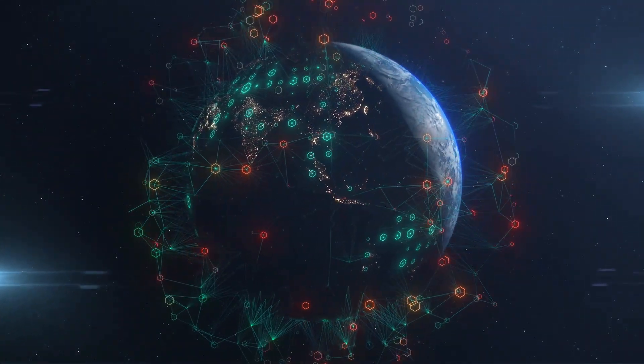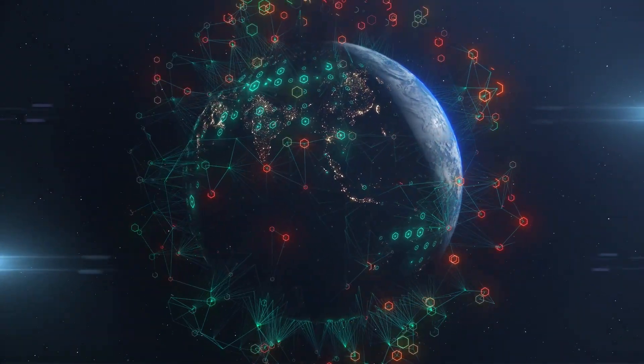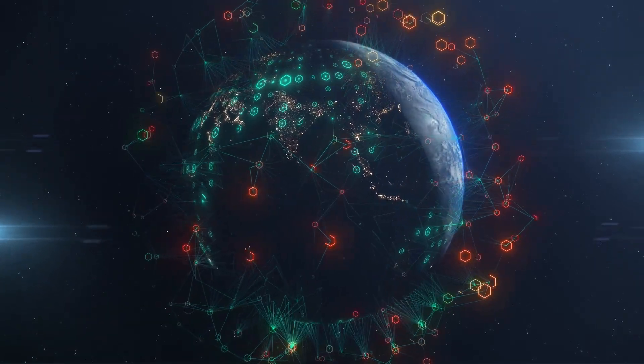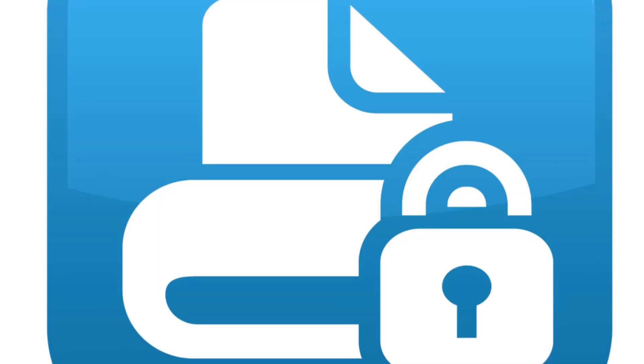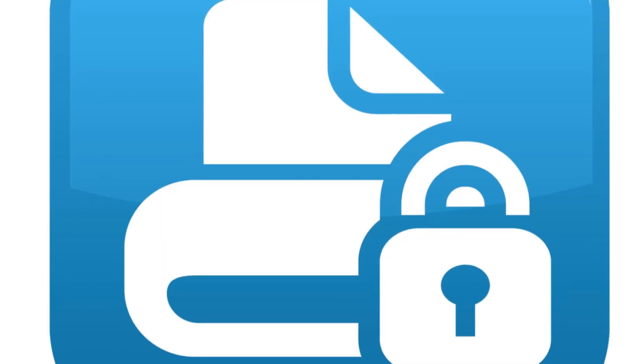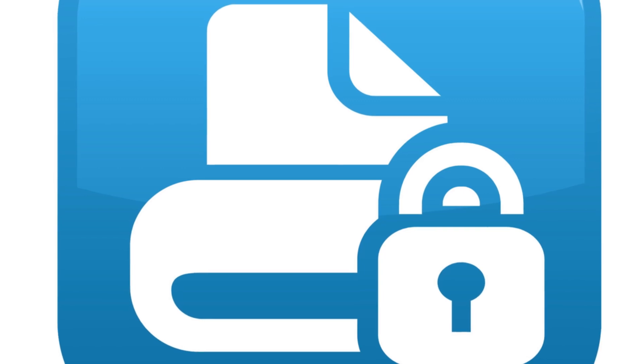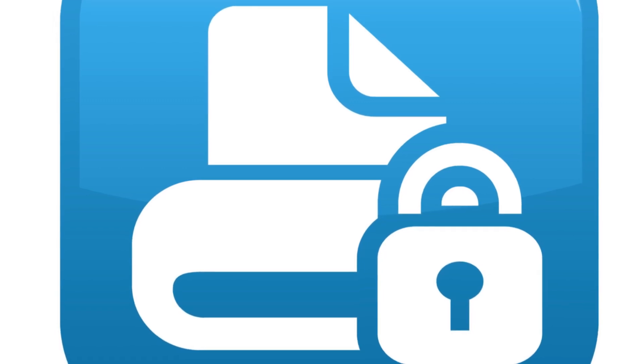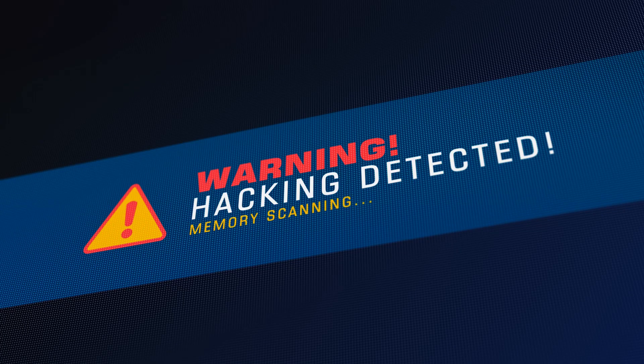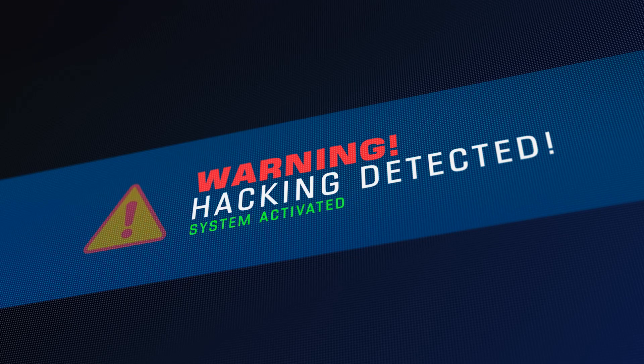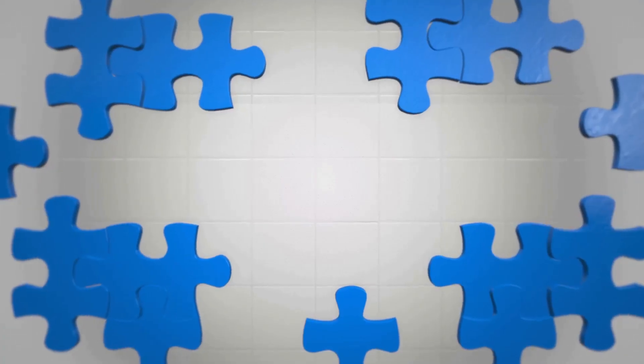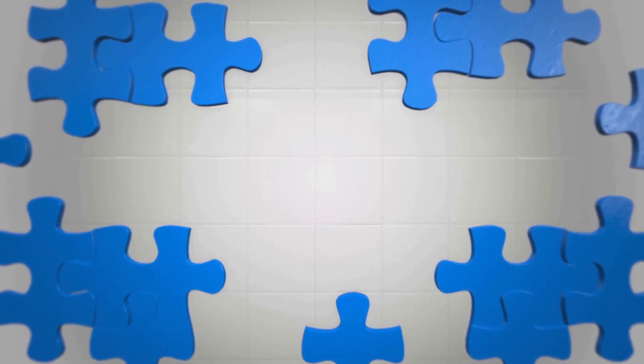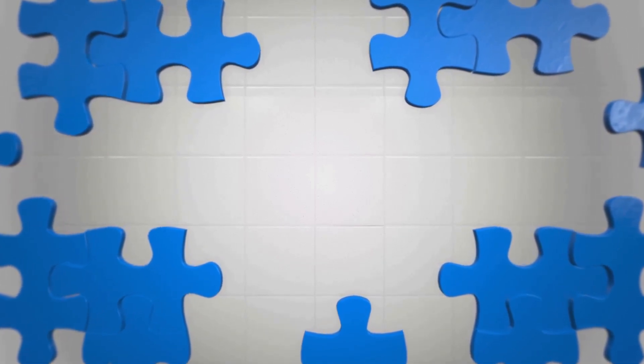This decentralized nature makes it incredibly secure, as there is no single point of failure. If someone tries to tamper with a transaction on one computer, the rest of the network will immediately detect the inconsistency. Think of it like a puzzle where every piece fits perfectly and is interconnected with the others.